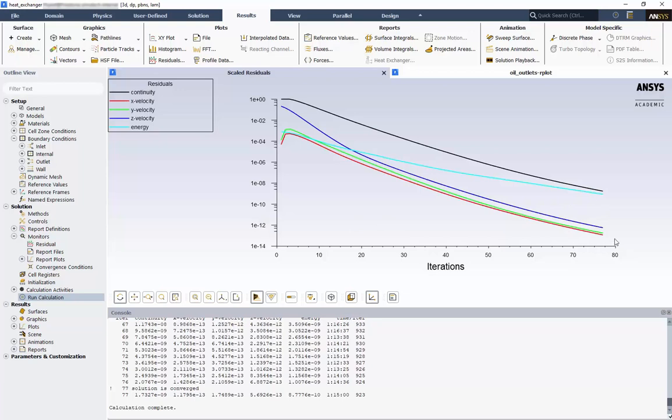During the setup, we changed the energy criteria to 10 to the negative ninth. We can see here that energy has also hit its goal, which caused the solution to terminate well before our 1000 iteration mark.